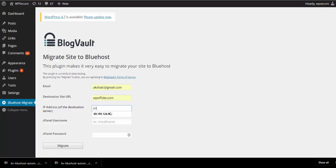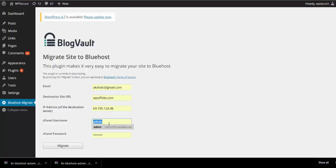Your IP address details are available on your cPanel dashboard. To access it, you will need your cPanel username and password, both of which are generated for you when you set up your Bluehost account.